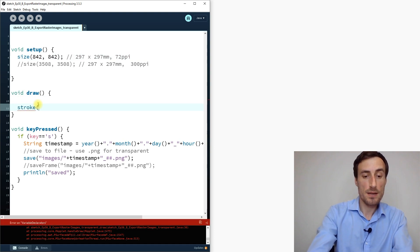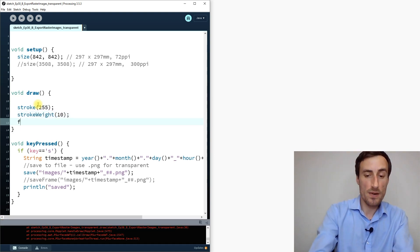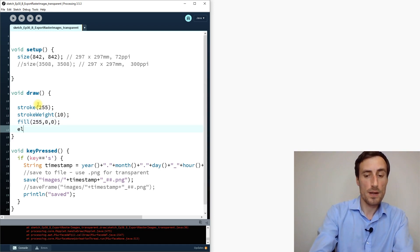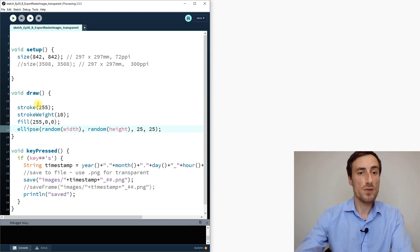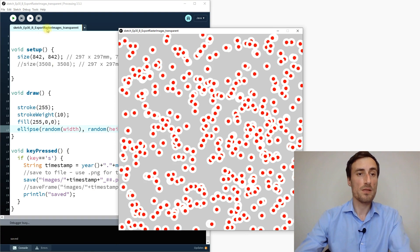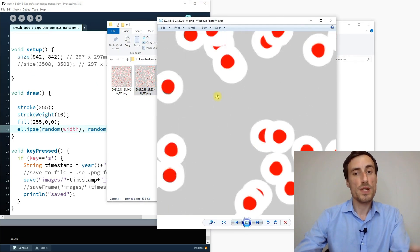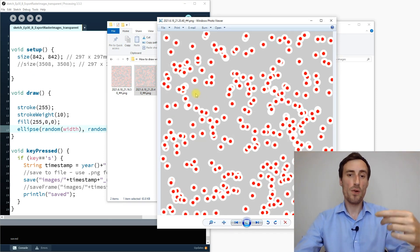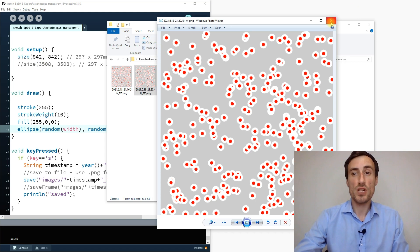Let's write a short code similar to what we did in Photoshop and try to save the image with a transparent background. We use red fill and an ellipse with random x and y values at a size of 25 pixels. The sketch works and we can press S to save. When we check the saved files, you can see there are already two images saved, but they don't have any transparency — the background saves as gray by default because we didn't assign any color to the background.